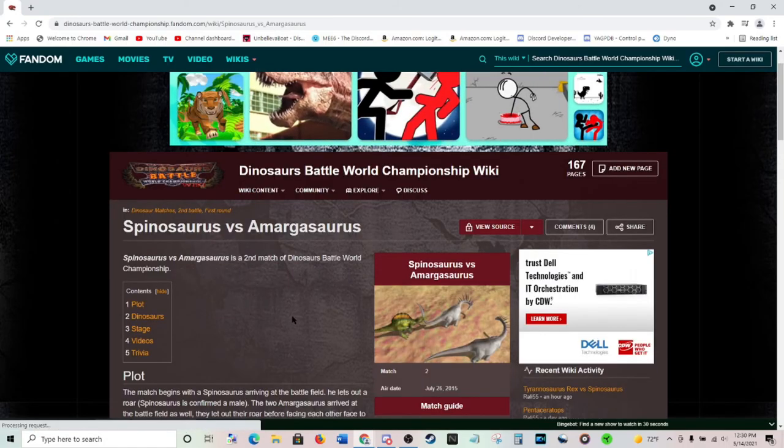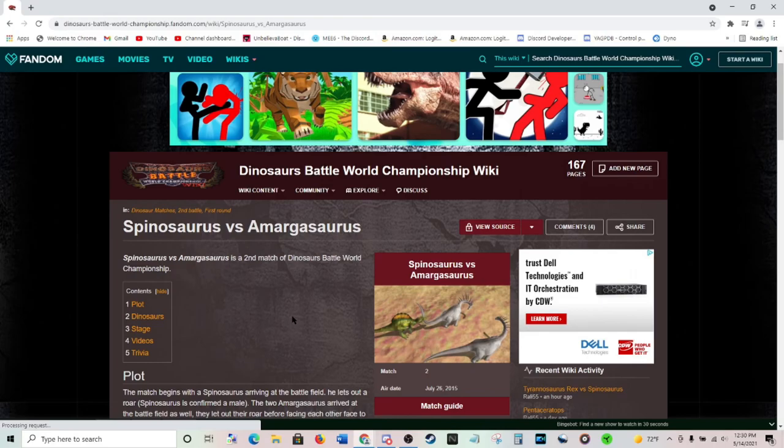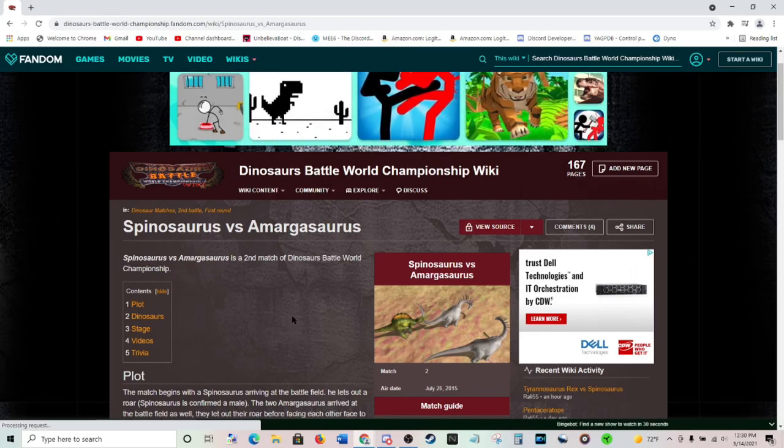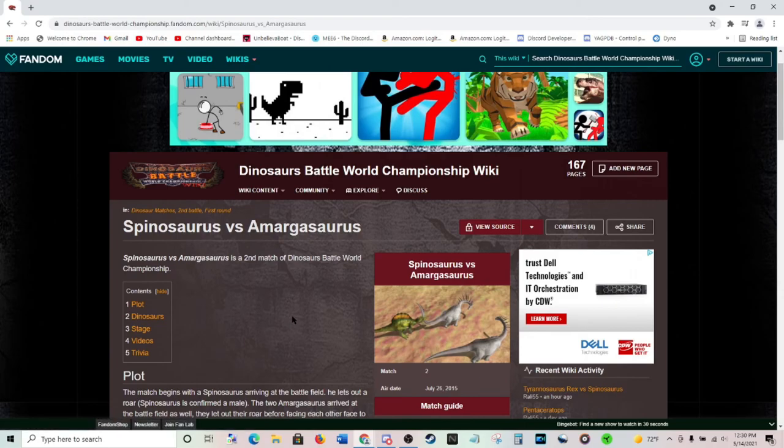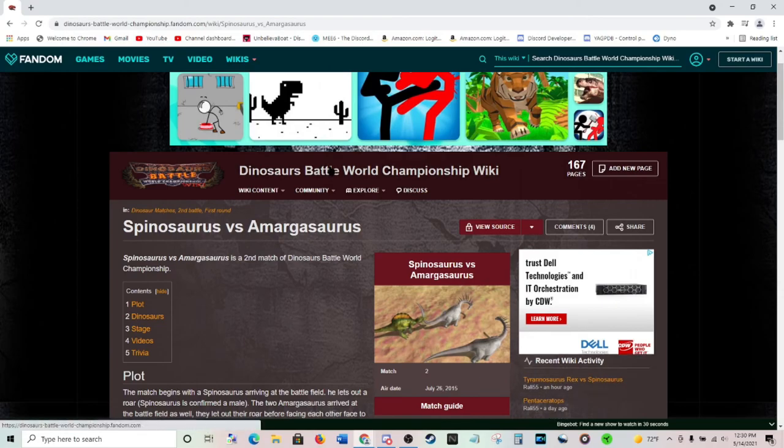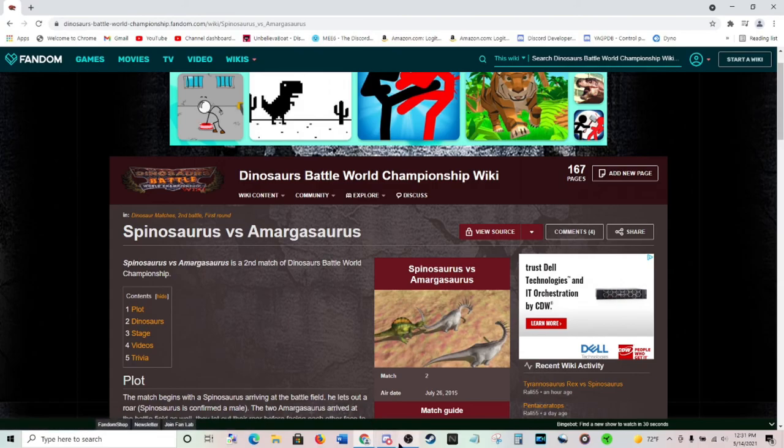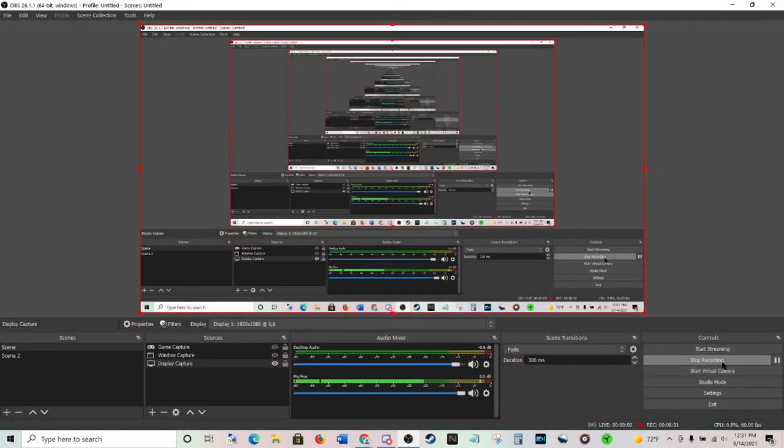Okay, so yeah, no, if you want to see the Spinosaurus vs. Amargosaurus video, then please like, I mean, yeah, leave a like on this one. And subscribe if you like the channel and you want to see more videos like this. And yeah, I'll hope to see you next time. Bye Bye.